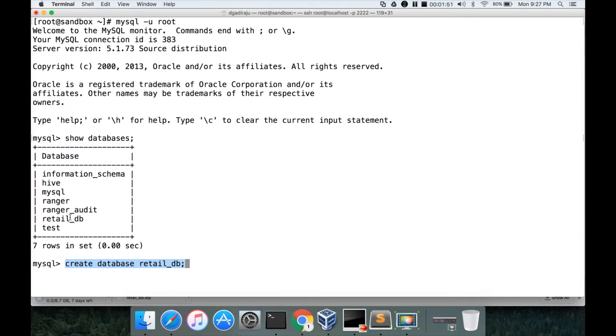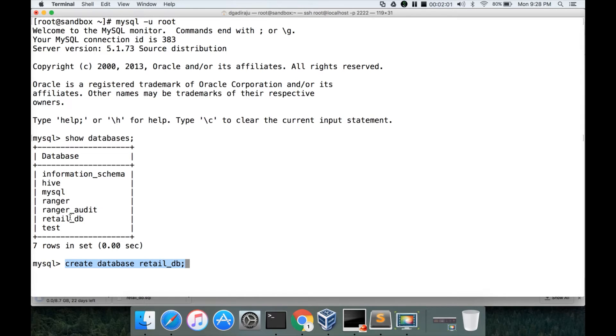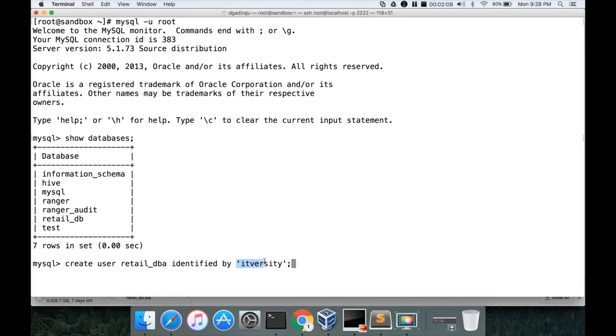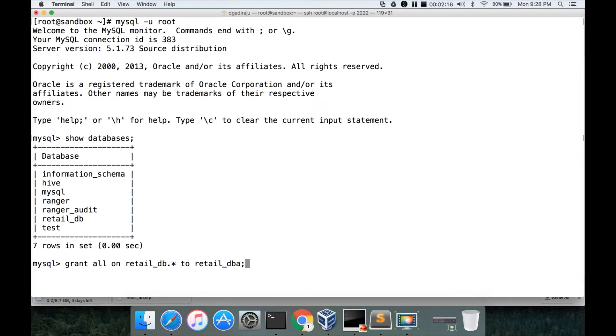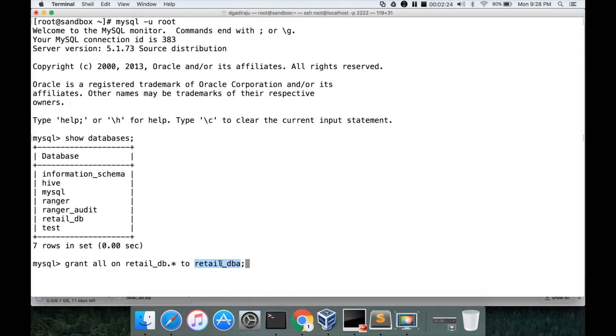Once you create a database, you have to either grant the permissions to existing user or create the new user and then grant the permissions. So you can create the user like this: create user retail_db identified by the password. You can give whatever password you want. And then you have to grant the permissions on the database to the user. So the database name is retail_db and the user name is retail_db. So now by logging in as retail_db, you can create the tables and you can do whatever you want.